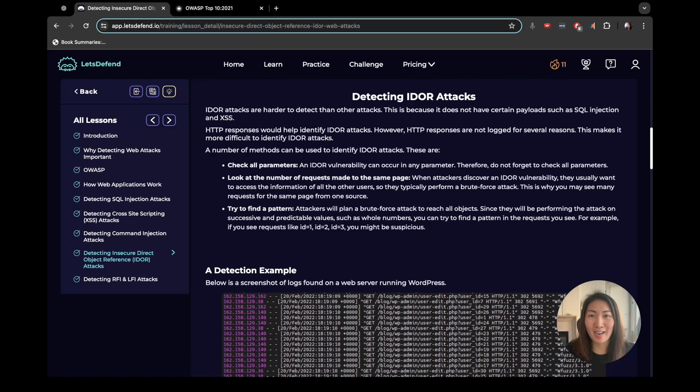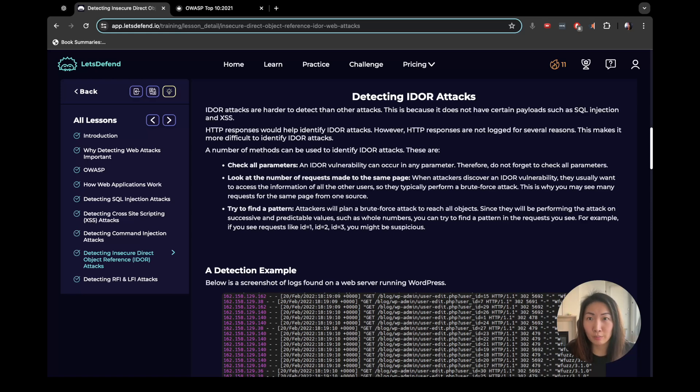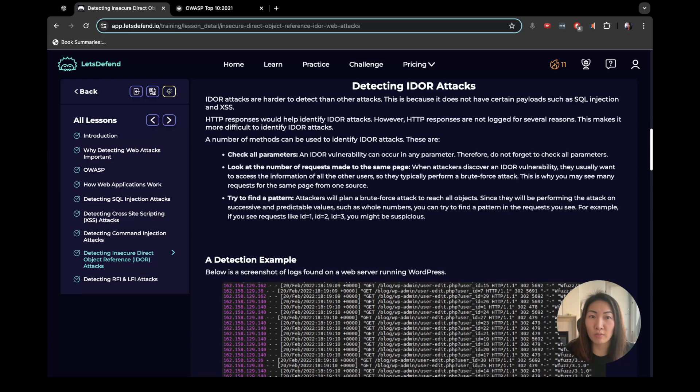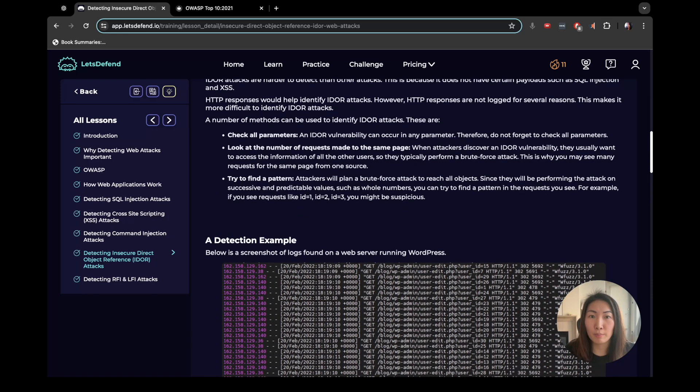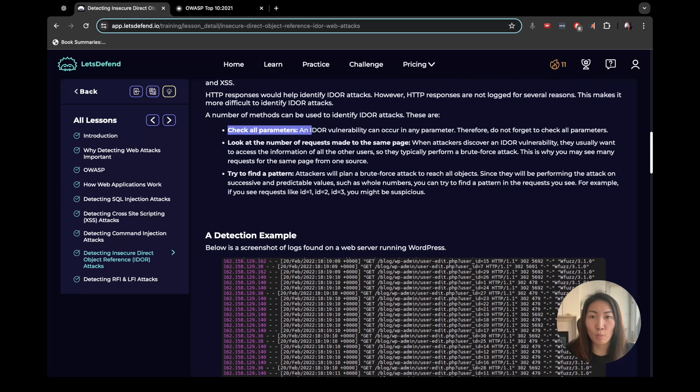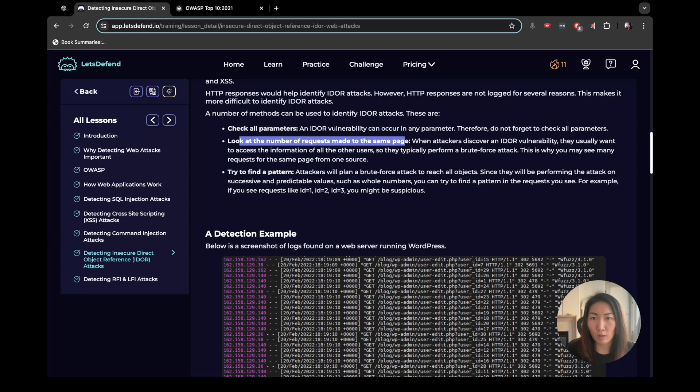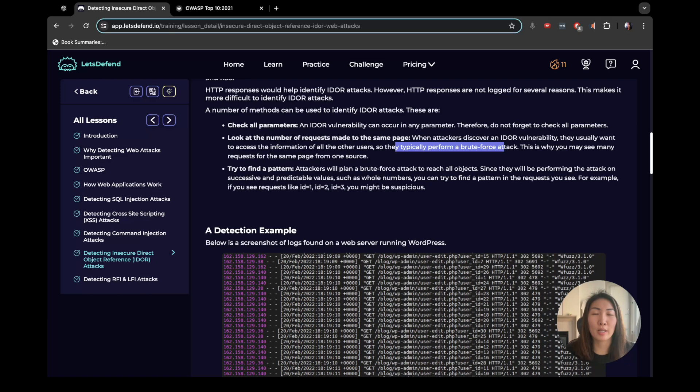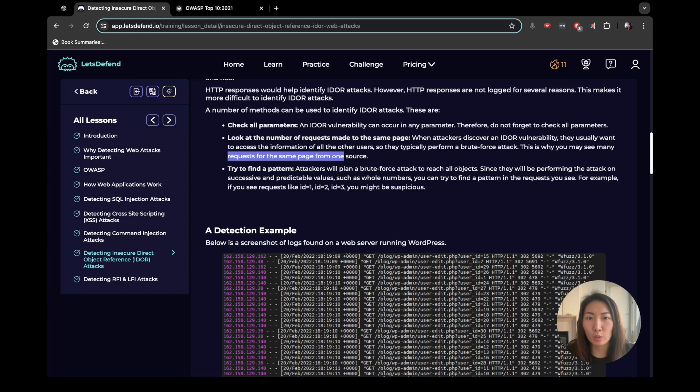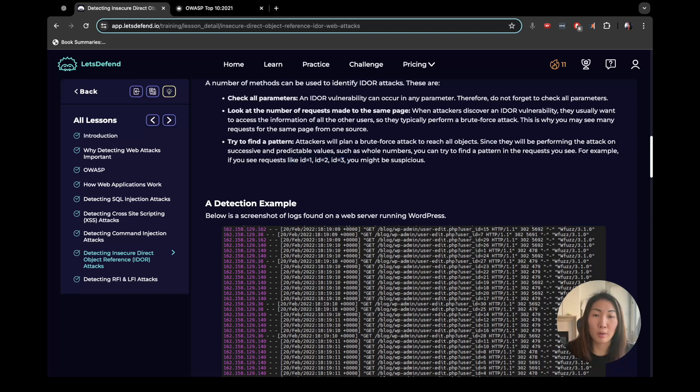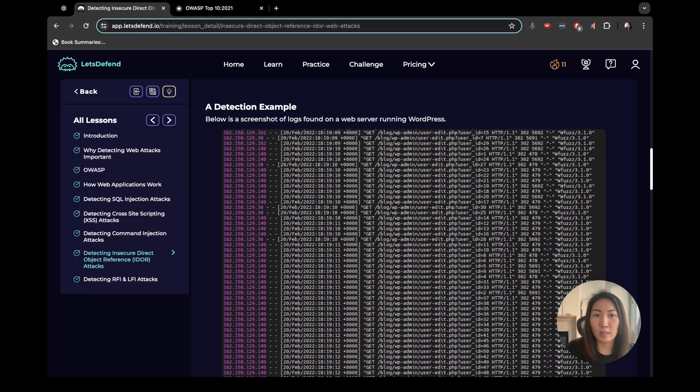So detecting IDOR attacks. They are harder to detect than other attacks because they don't need to have a certain payload like SQL or XSS. HTTP responses would help identify IDOR attacks, however they are not logged for several reasons, which makes it more difficult to identify. So it's a number of methods like check all the parameters. Look at the number of requests made to the same page. I see, so brute force. So it's like ID=1, equals 2, 3, 4, 5, 6, kind of like that. That's why you would see requests made for the same page from one source. Find a pattern, you will plan a brute force. These two are kind of the same anyways.